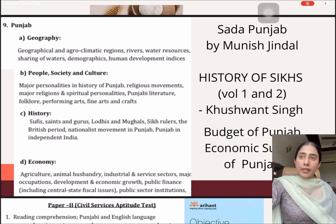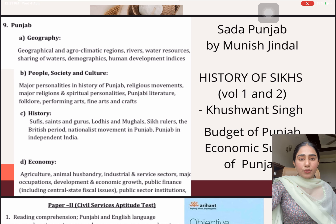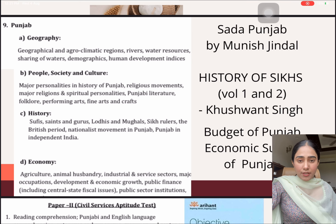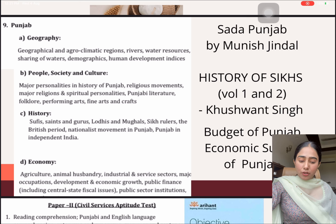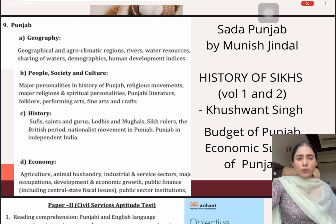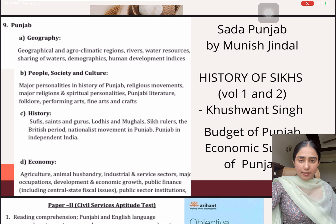It's a very thorough reading and gives you a detailed and clear perspective on Punjab's state. And also for the economic part especially, you have to be very sure about the recent schemes that the Punjab government has brought in, which you can do from the Budget of Punjab and the Economic Survey of Punjab. Again, these two things you have to follow only for the year in which you are going to appear in the PCS examination.